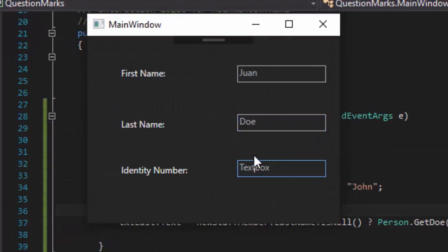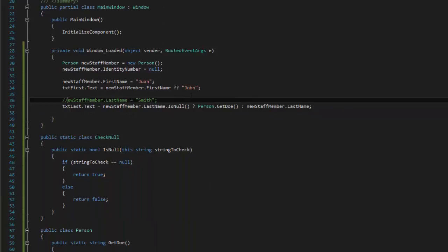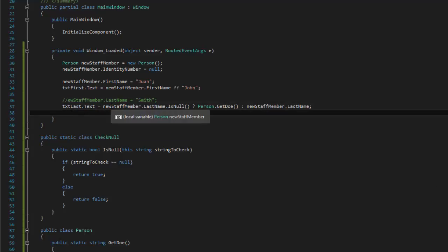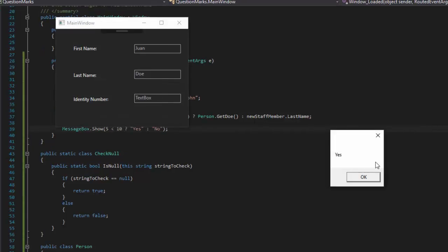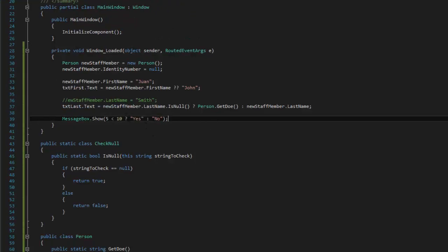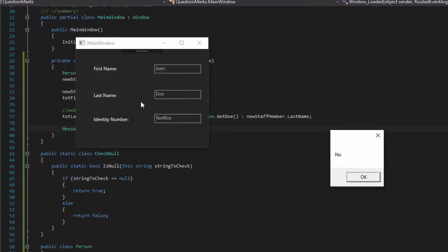So here we have one 'doe', and his identity number is text number because we never got around to handling that. The last thing we can do, still using that same operator, is you can do expressions there too and not just methods. We can say message box dot show, and we're going to say is five less than ten — if it is, then write 'yes', if it's not, then write 'no'. And we've got 'yes' right there. All we'd have to do to get the other value is five greater than ten — and we get a 'no'.